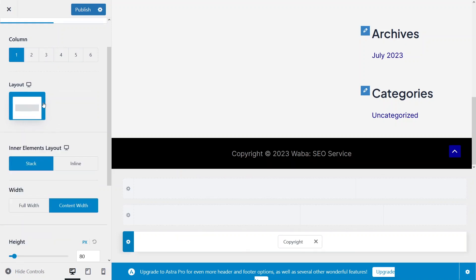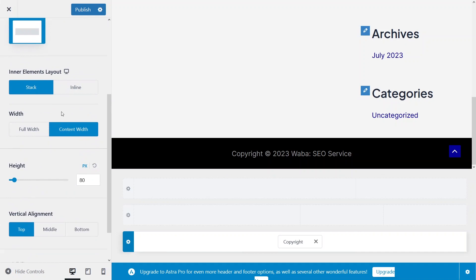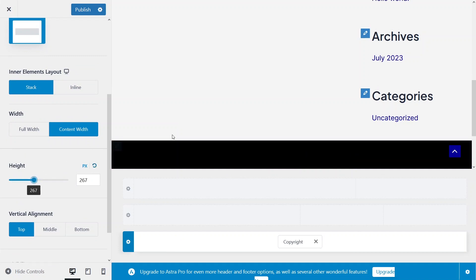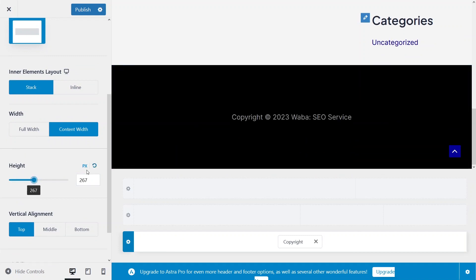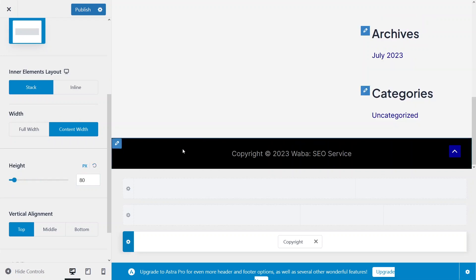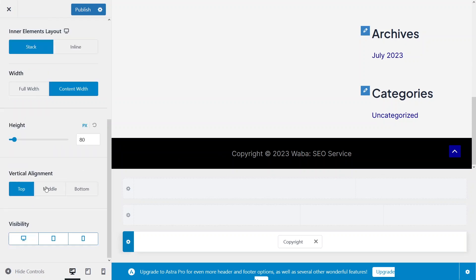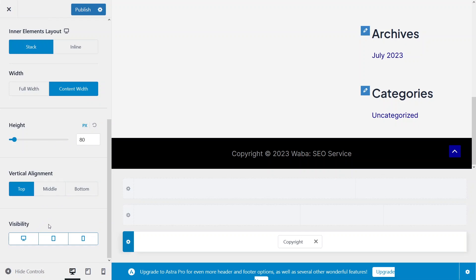I'll stick with a single column. There are other options but we won't get into those now. You can change the height of your row — increase it, decrease it, or go back to the default. You can also set vertical alignment using these values.